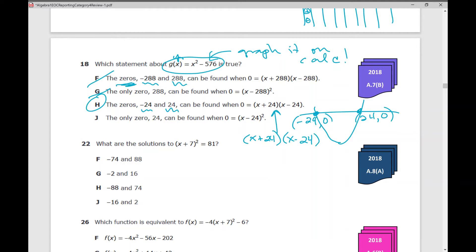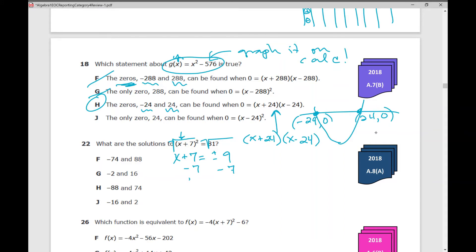Number 22: what are the solutions to x plus 7 squared equals 81? You could solve this algebraically. My goal is to get x by itself, so I take the square root of both sides, giving x plus 7 equals positive or negative 9. Then subtract 7: I get two solutions — 9 minus 7 equals 2, and negative 9 minus 7 equals negative 16.